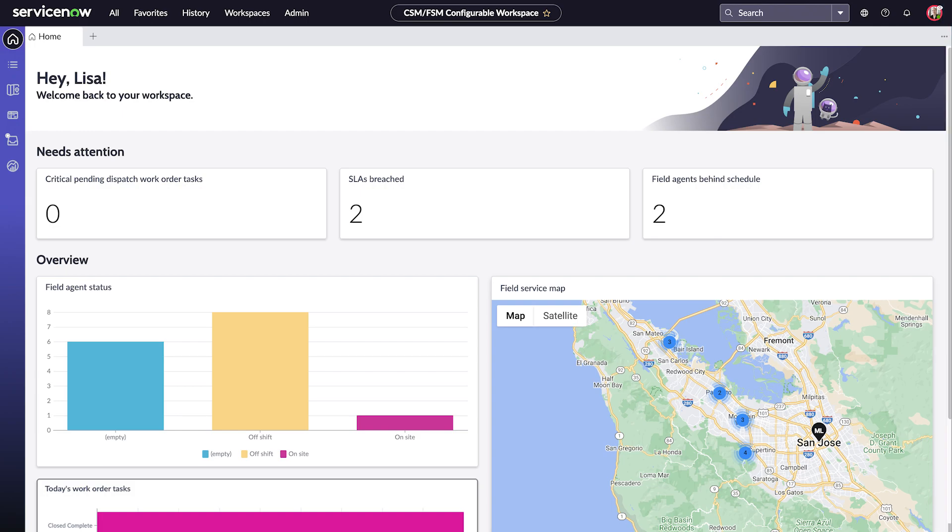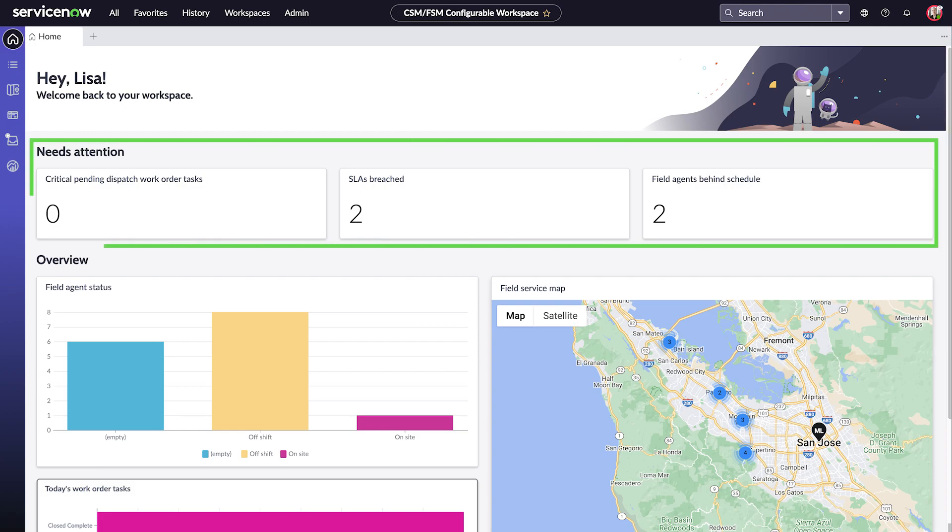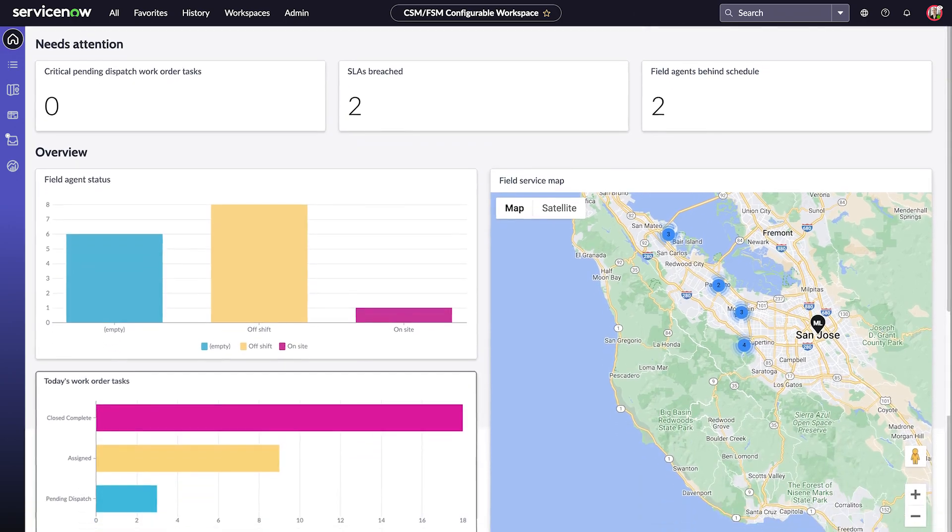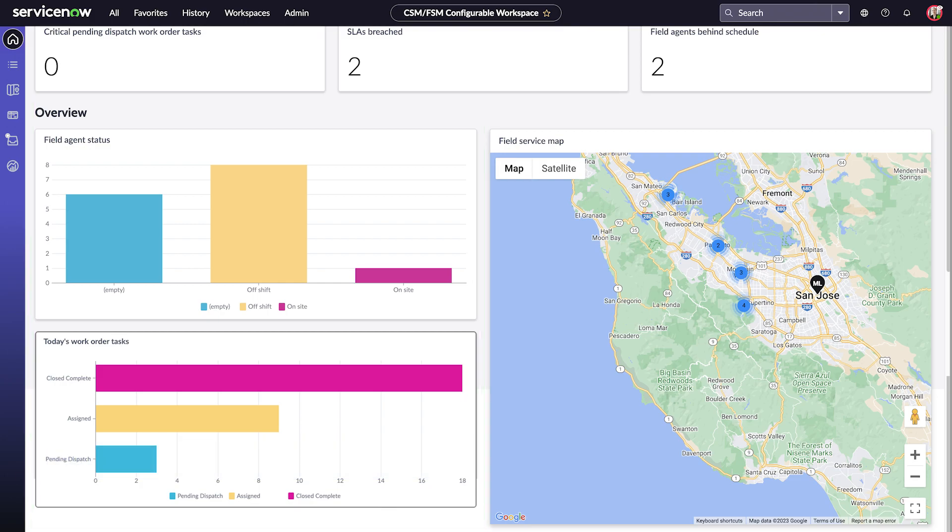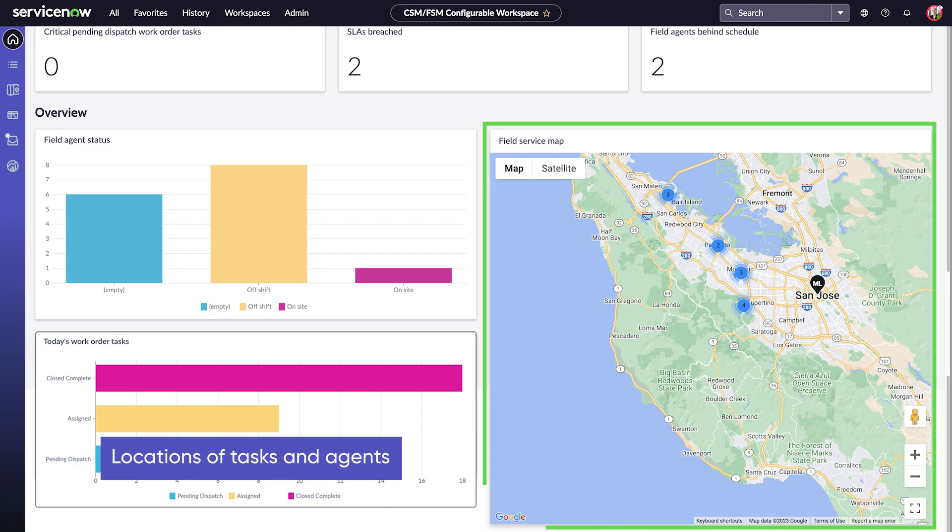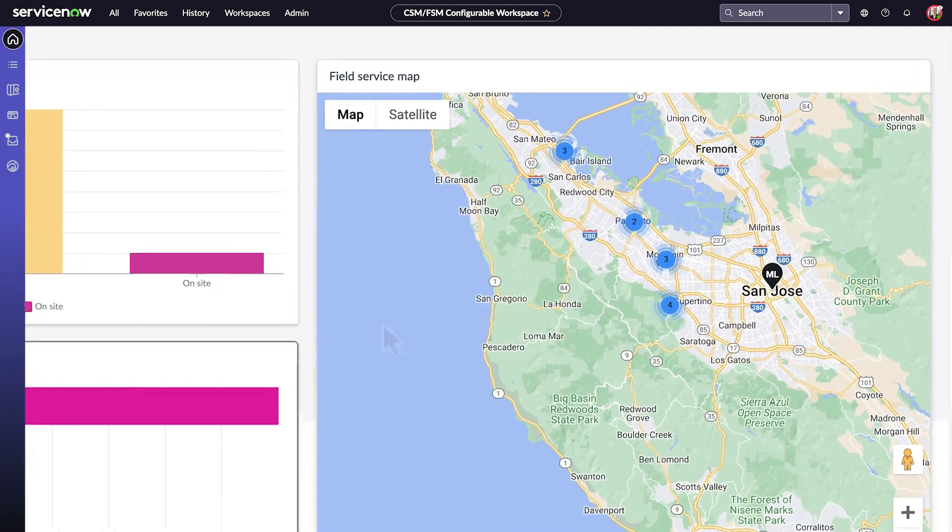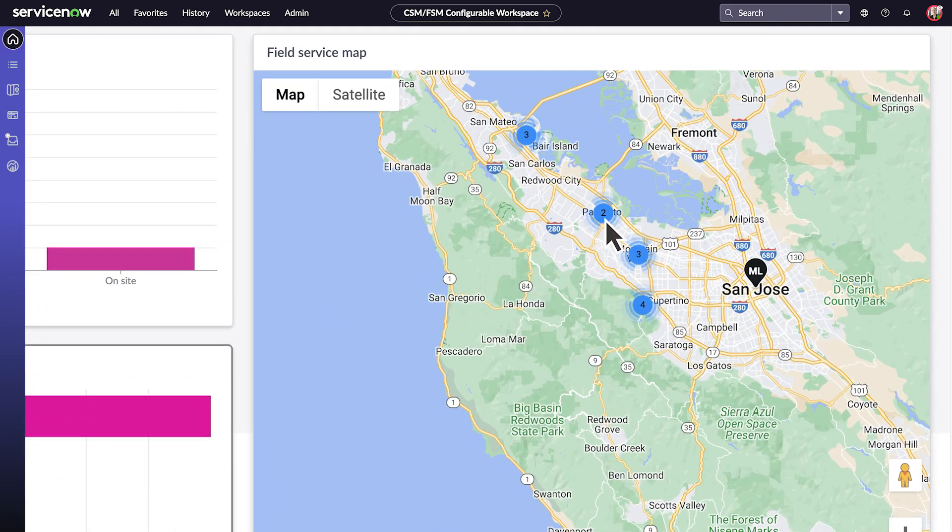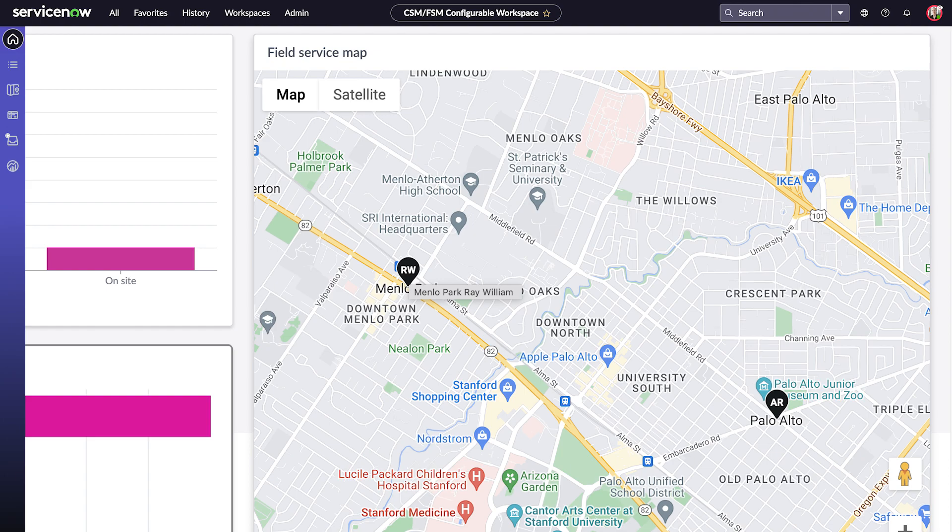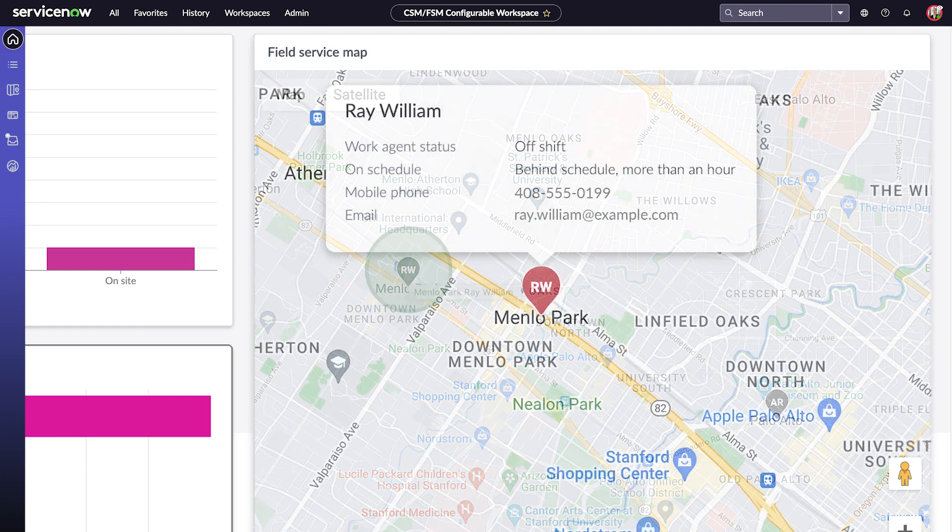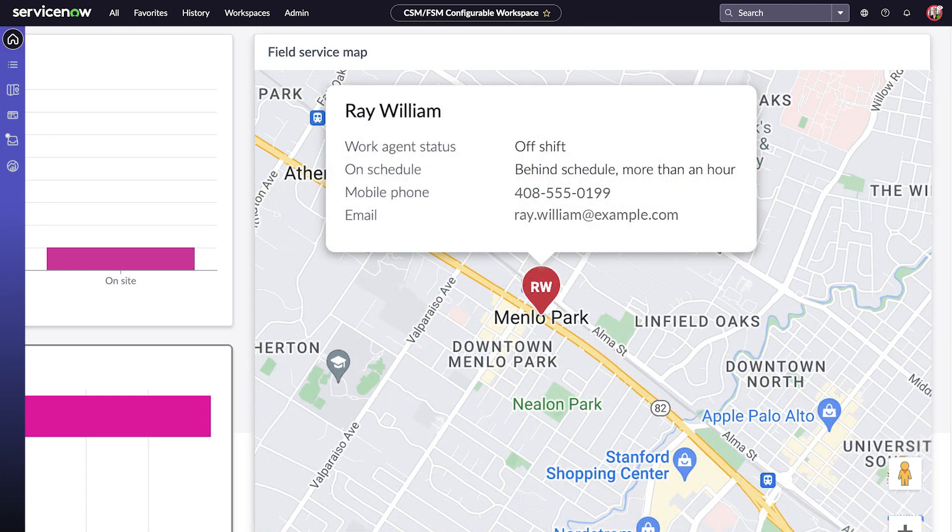The Dispatcher Dashboard gives you a summary at a glance, including items that need immediate attention, the current status of field agents and work order task assignments, and a map showing the locations of tasks and field agents. You can click the blue circles to zoom in on locations with multiple tasks or agents. You can point to a black pin to see the address, and click the black pin to see individual tasks and agents at that location.